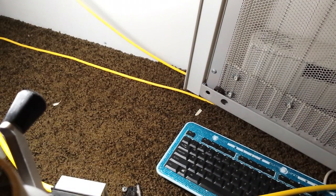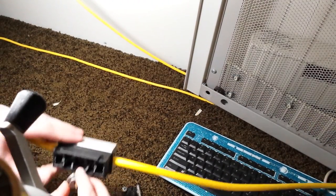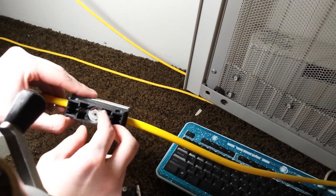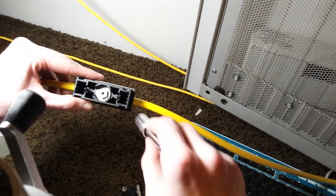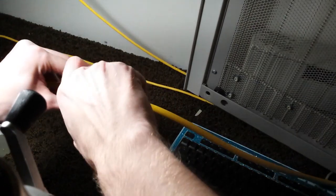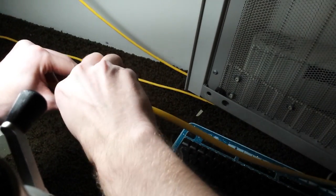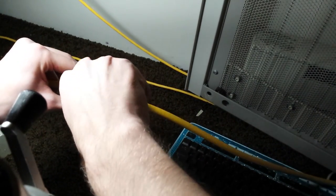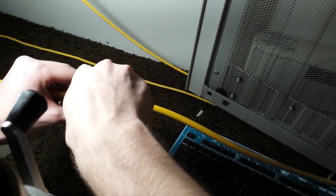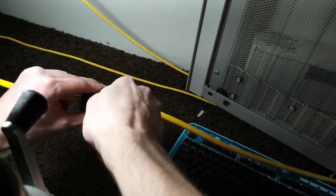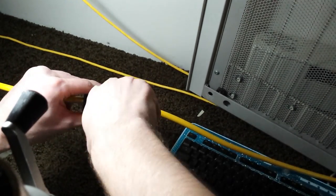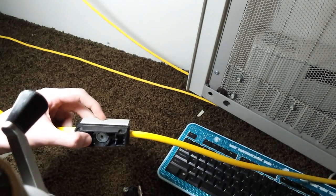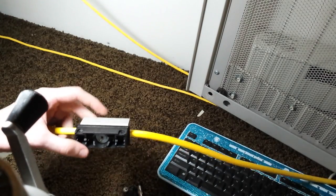And then afterwards you take your spike, put it back in there, and you screw it in. And that's it, your cable's tapped.